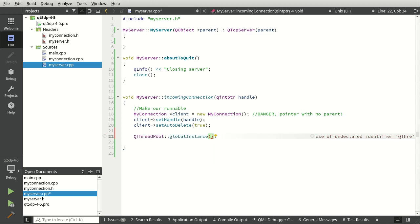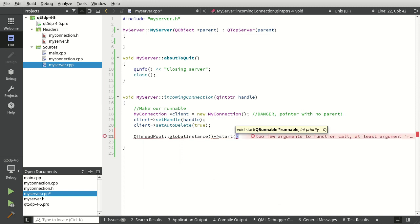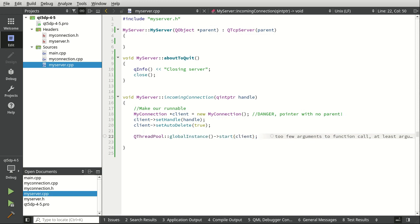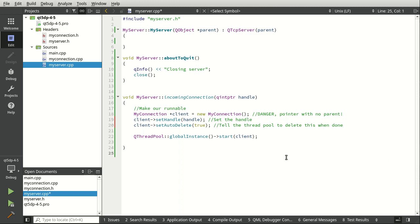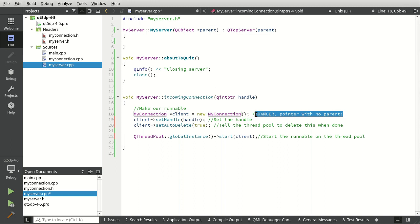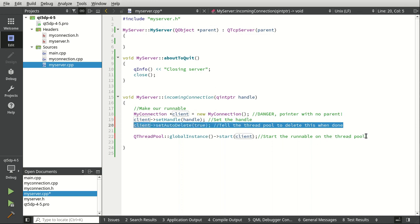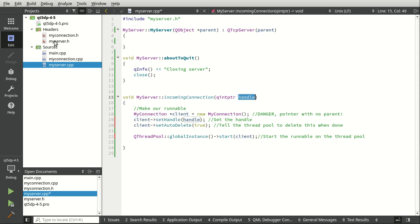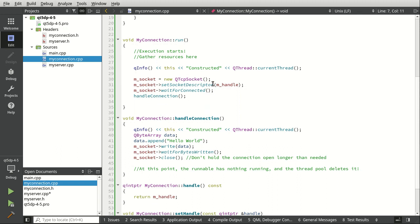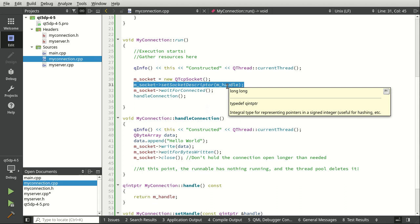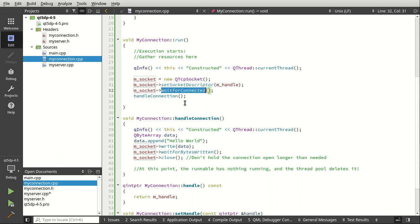Now we want to do memory management: we say setAutoDelete(true) — I believe this is true by default but I simply don't trust it, so I always set it explicitly. Then QThreadPool global instance — every single app has its own global instance — and we start our runnable with client. The thread pool takes ownership of that pointer and deletes it when done. Inside our connection object, when run() fires we set the socket descriptor to the handle, telling the OS 'you gave me number 55, I'm going to take ownership of that socket and read/write data from it.'